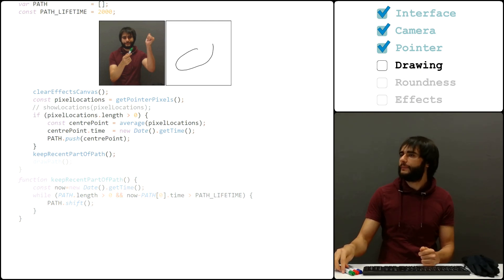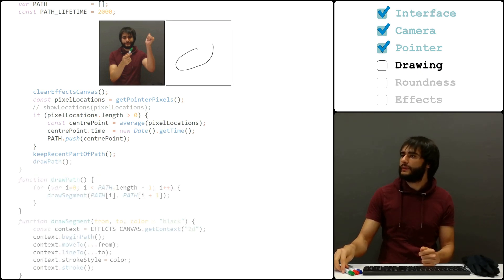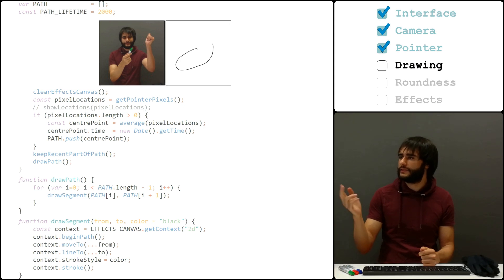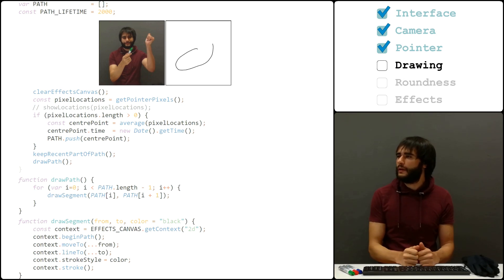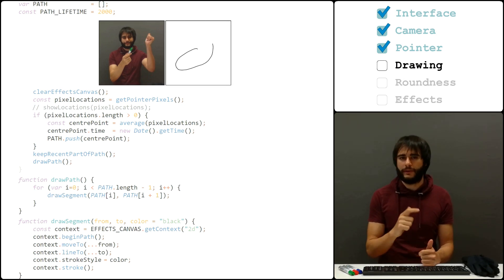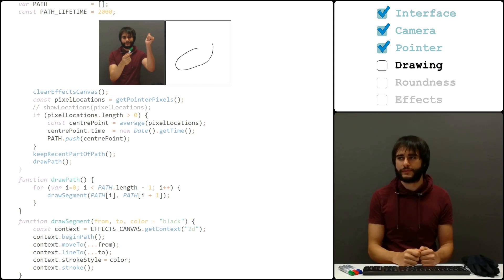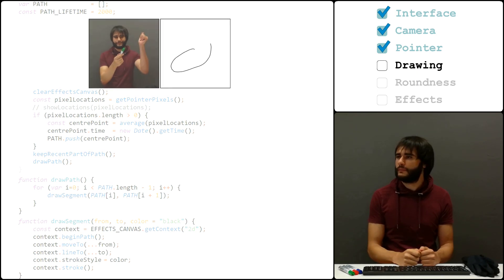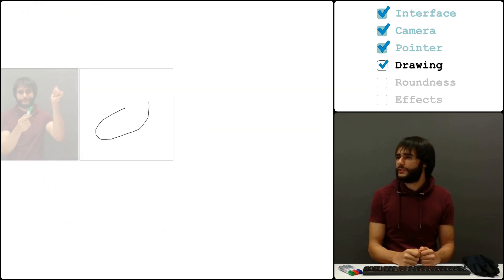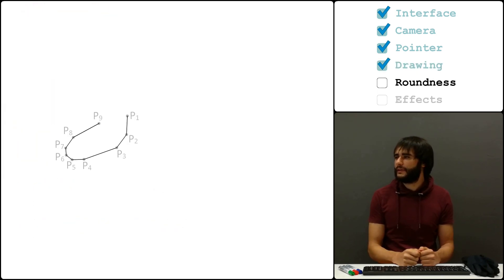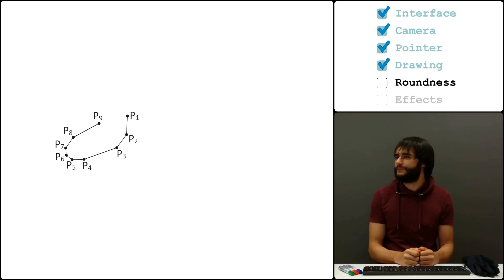To debug, I now draw this path on the canvas using this function, which calls this draw segment function between every two consecutive points. So, the question now is, how round is this shape? Well, first thing we need to do is close it.